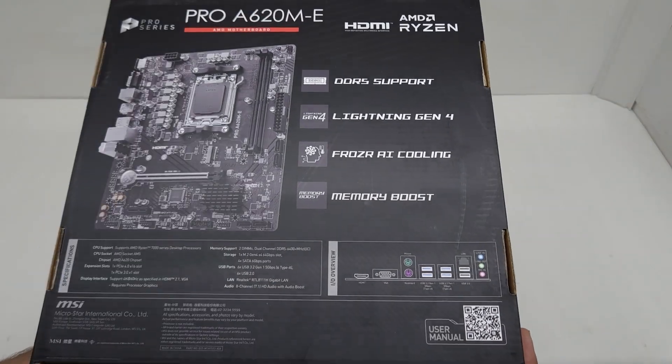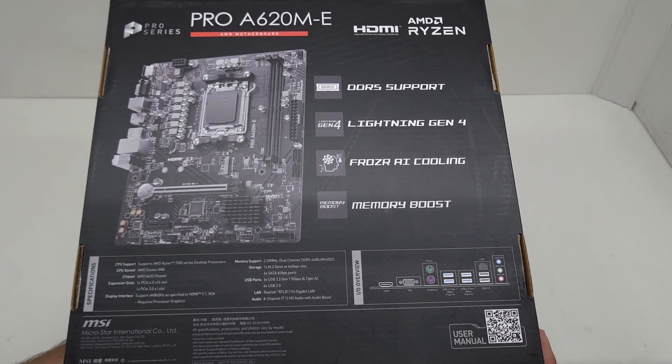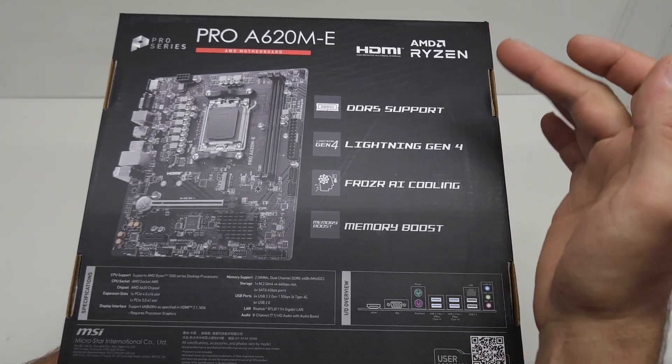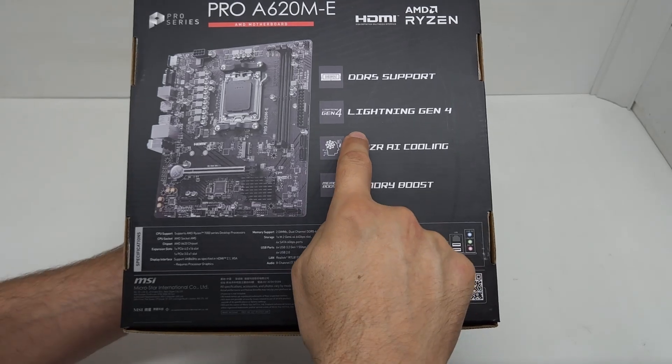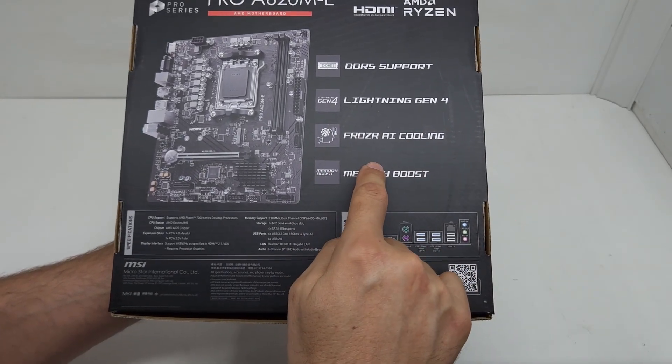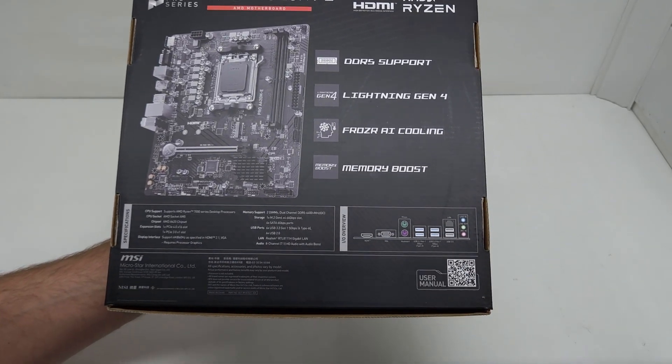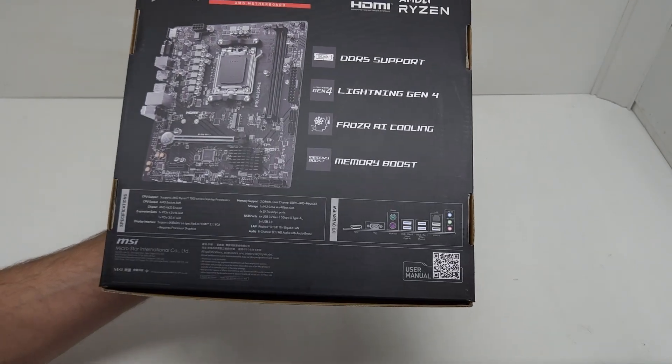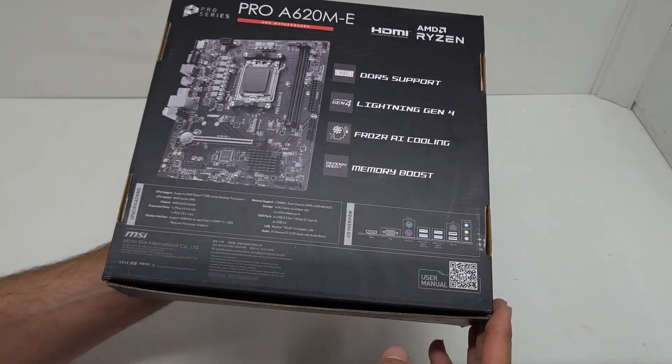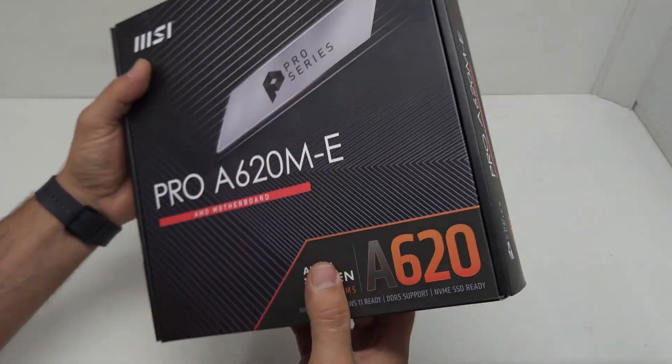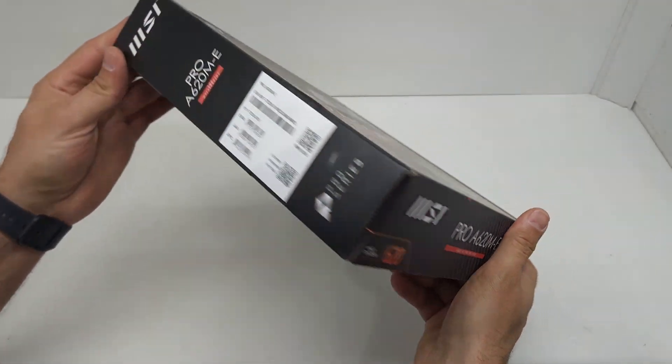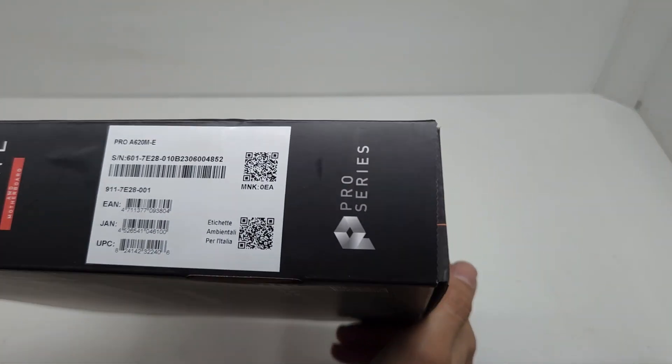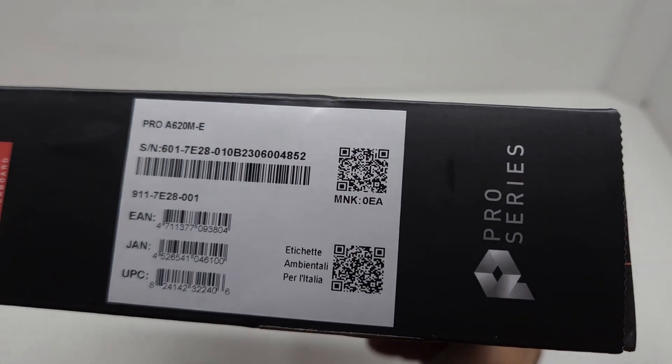You can see that it's got DDR5 support and this is AM5. It's got the Lightning Gen 4, Frozen AI cooling, and memory boost. This thing has got a lot of USBs and a lot of stuff that you can connect. You won't be limited with the connection functionality on this board.